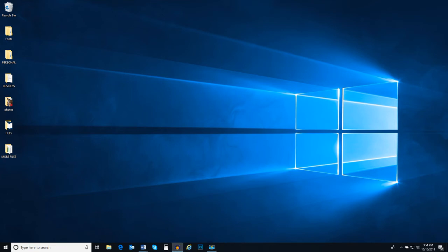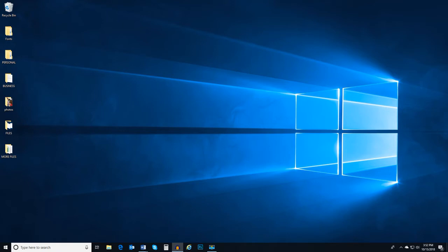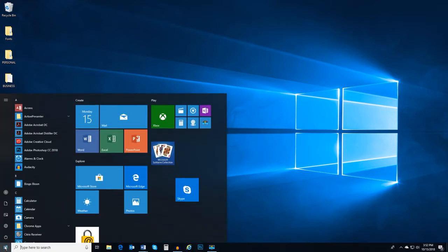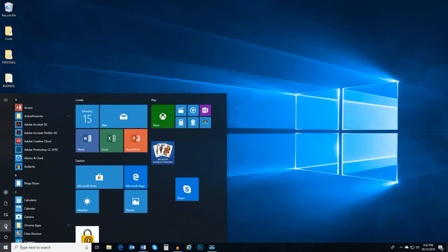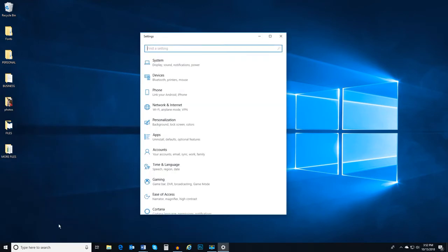There are a variety of accessibility features and tools that you can use with Windows 10 to make it easier to use your computer if you have certain disabilities or accessibility challenges. To use many of these features, you often need to enable them first. You can access Windows 10 accessibility features in the Settings app under Ease of Access.